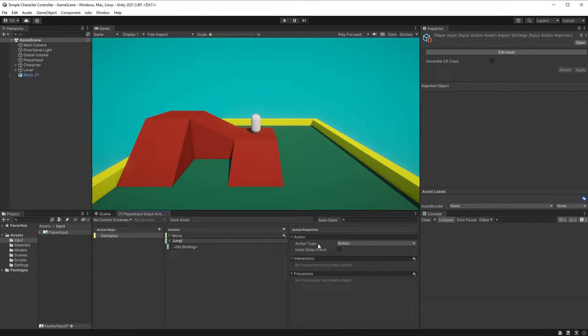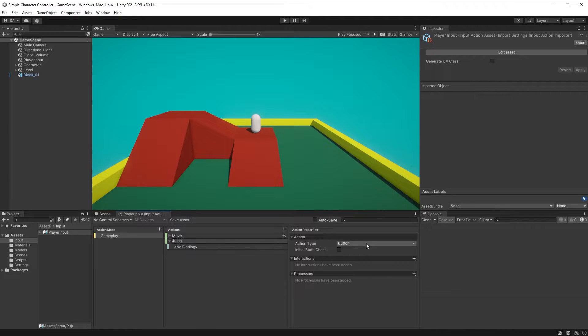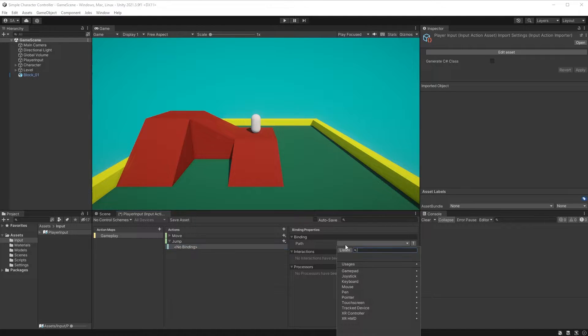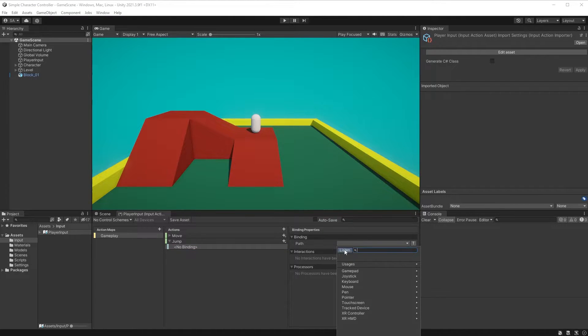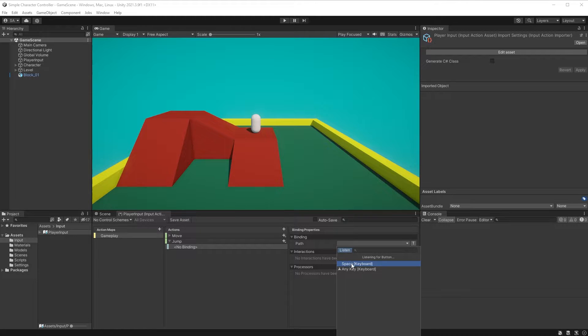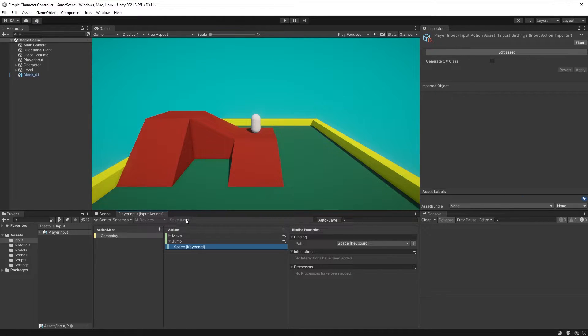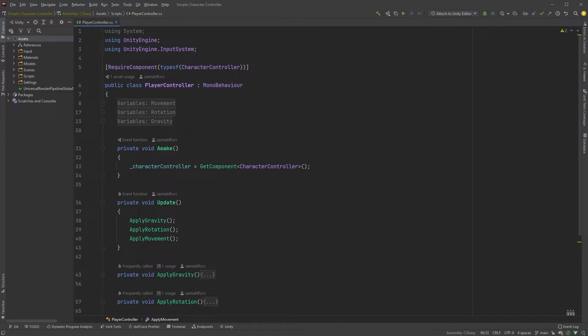Our jump action will be of type button, so let's just bind it to the spacebar. Click on the No Binding option here, then on the Path drop-down, and finally the Listen button. Tap on the spacebar on your keyboard and choose it here. Save the asset and let's move on to the Player Controller script again.